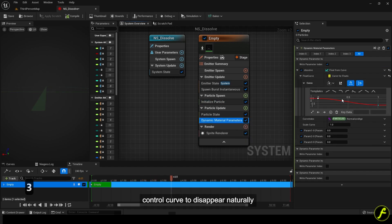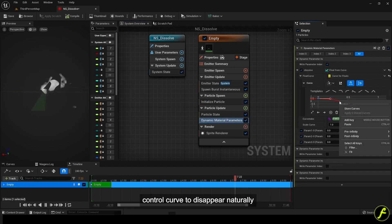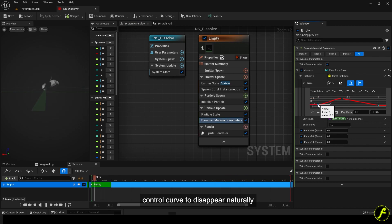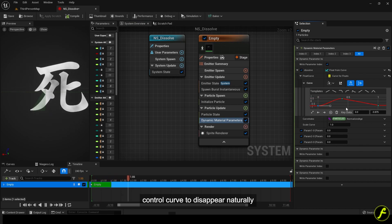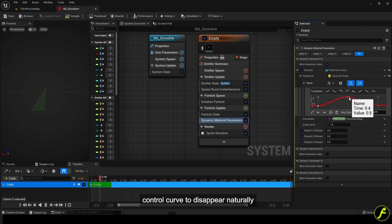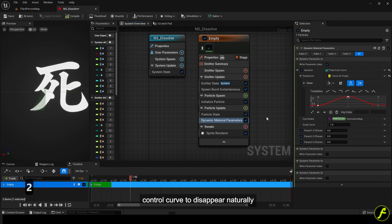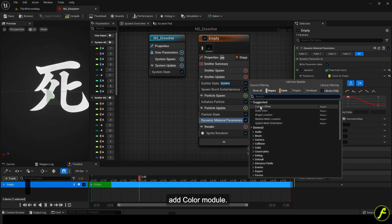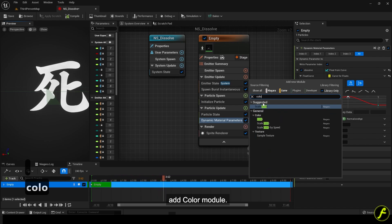Control curve to disappear naturally. Add color module.